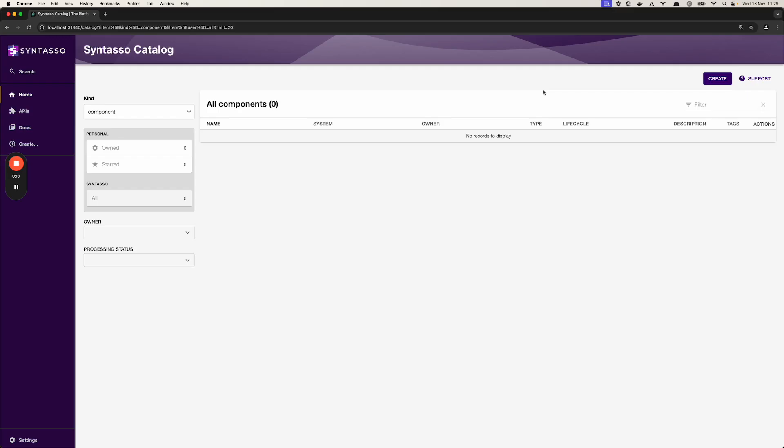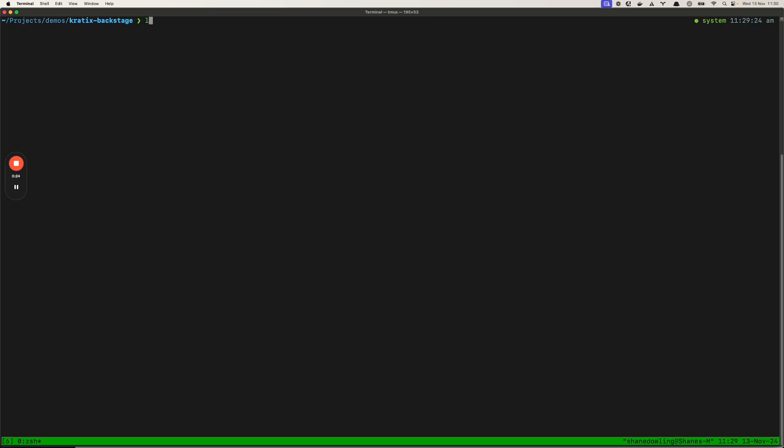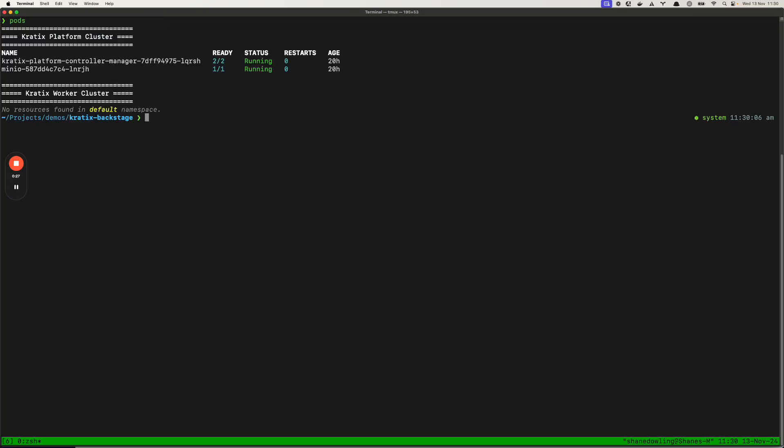Here you can see our Backstage instance with an empty catalog and no components and if I take it to the command line you can see here we've got two clusters.